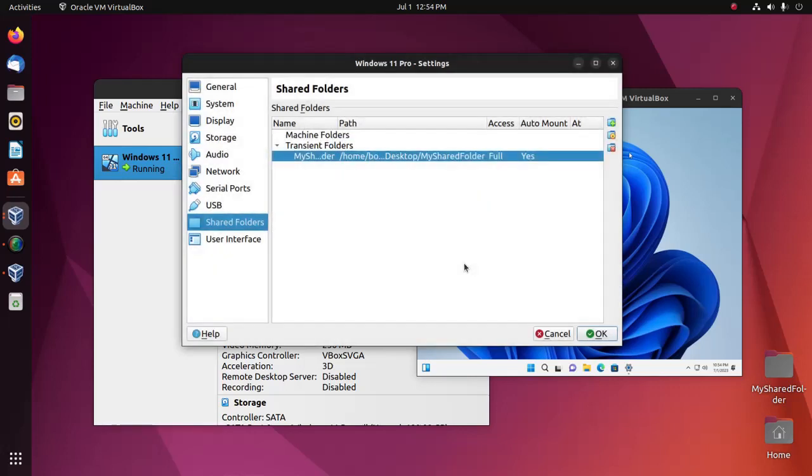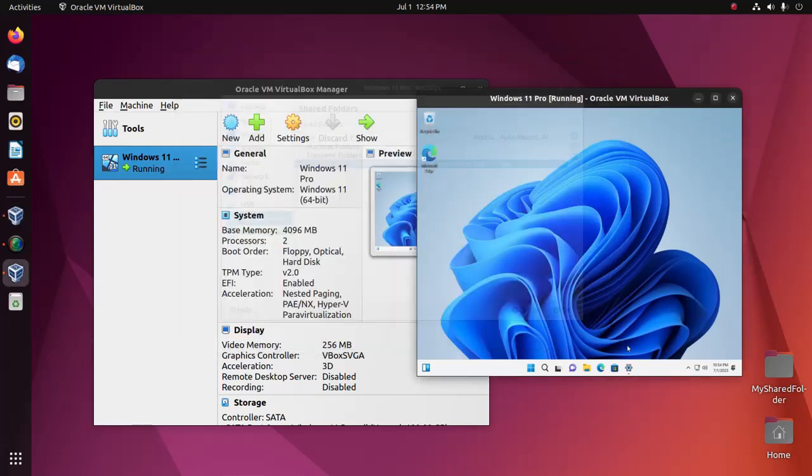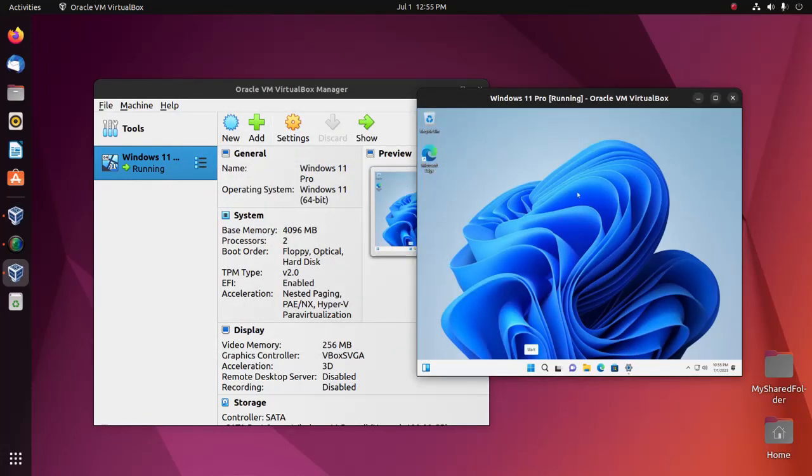Click OK. Now click OK again. Now restart the virtual machine.